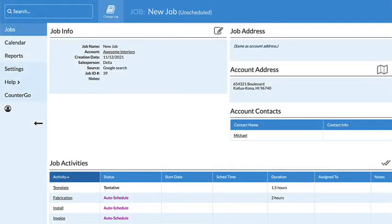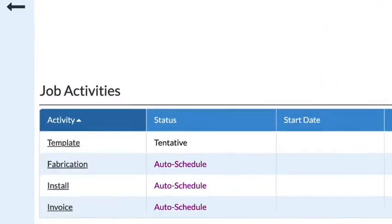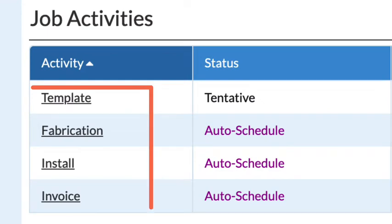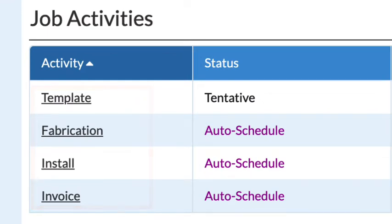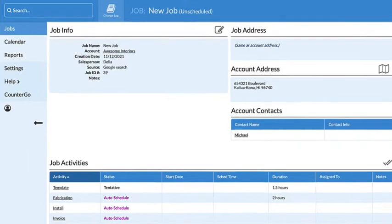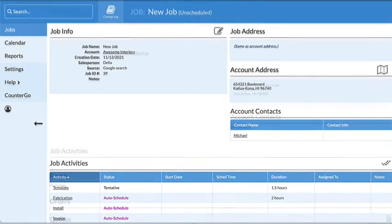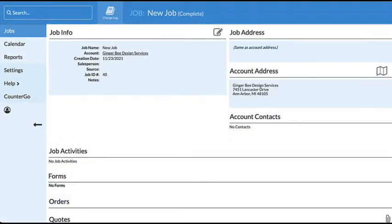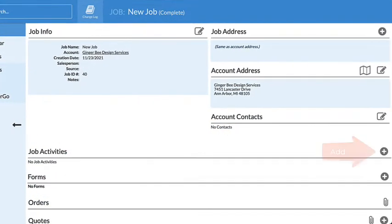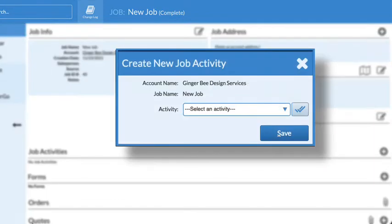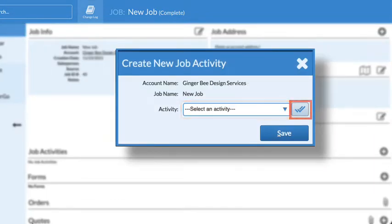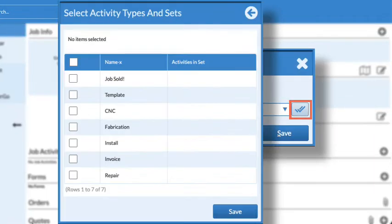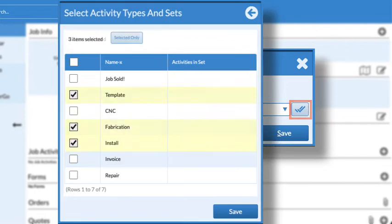When a job is created, activities are automatically added based on the job template used. If a job is created without using a template, activities can be manually added by clicking the Add icon and selecting a single activity from the drop-down list or several using the multiple button.